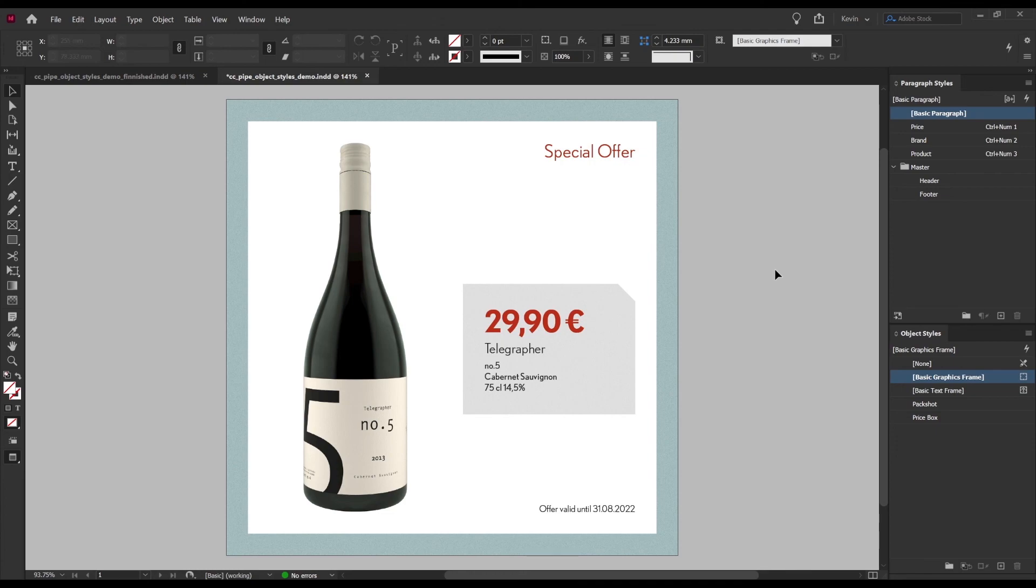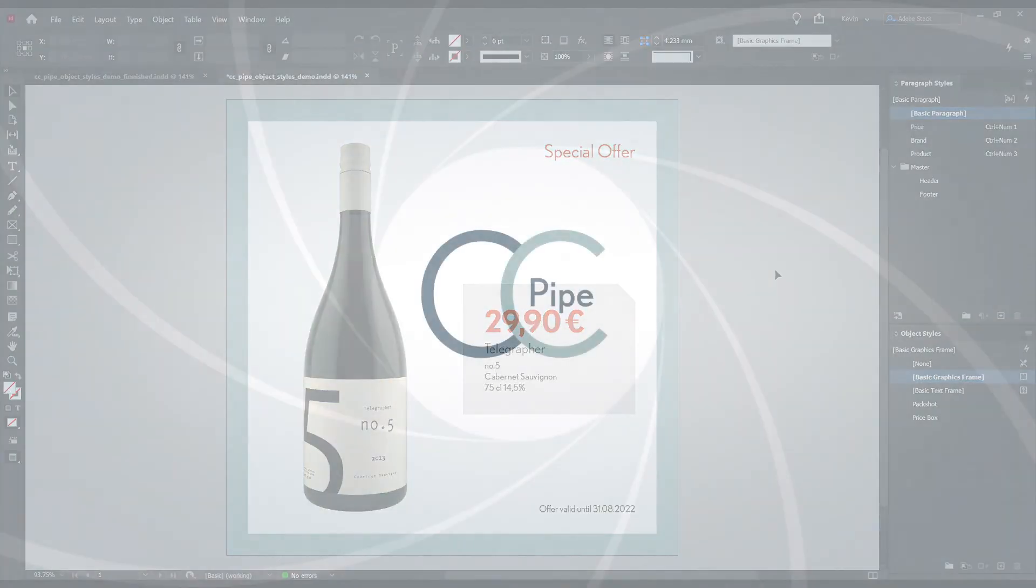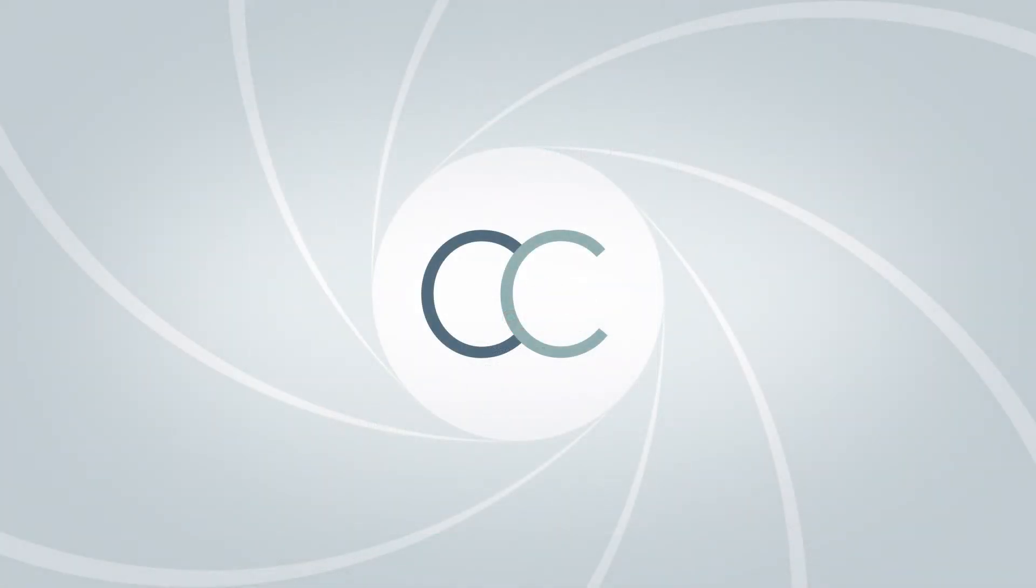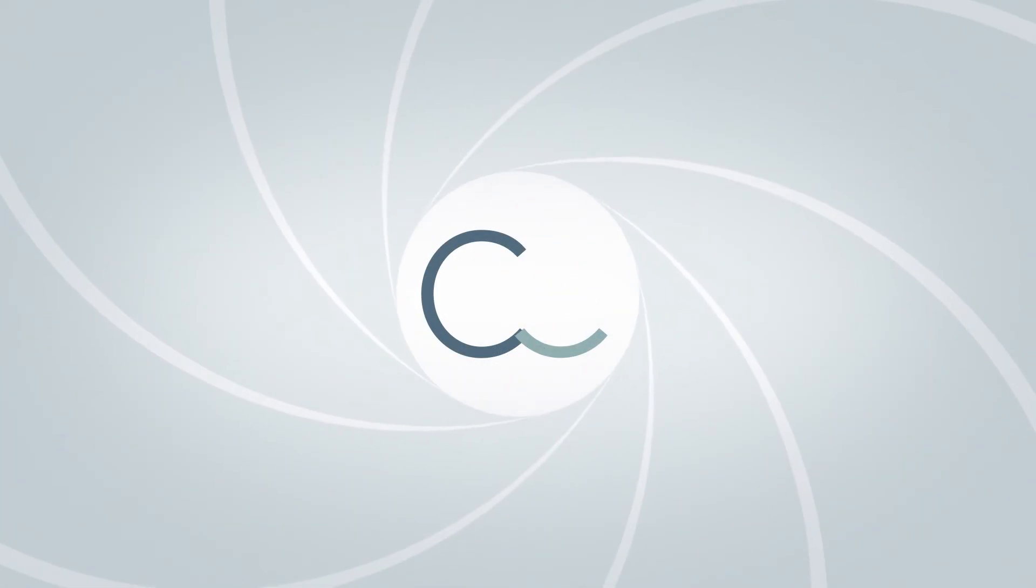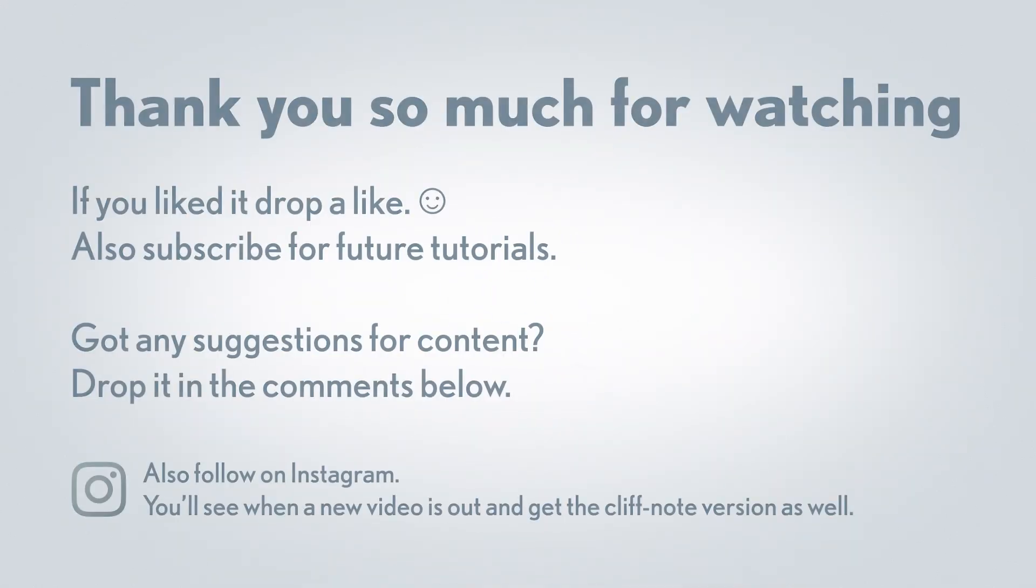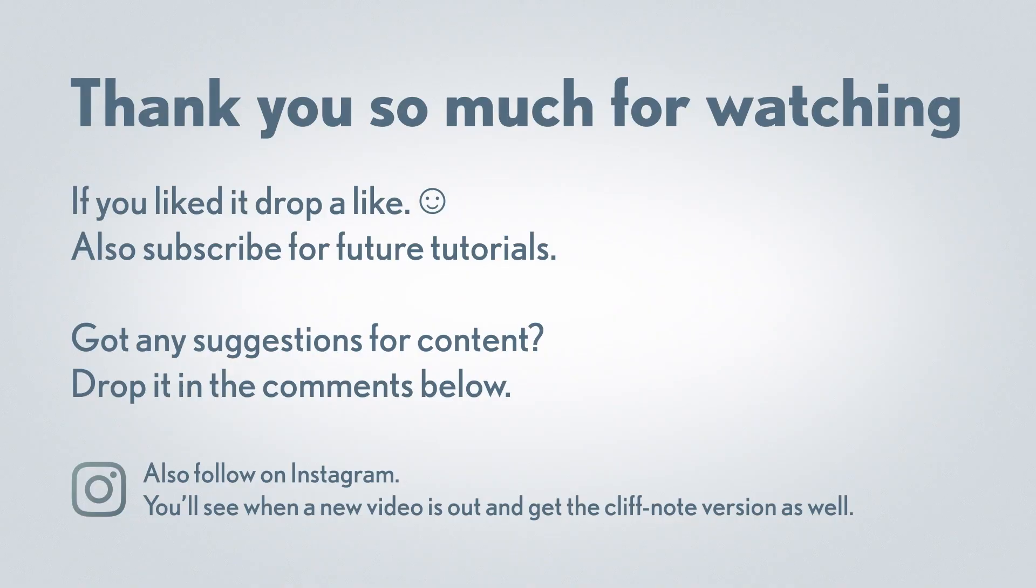Hope you find it helpful and perhaps a bit fun to work with as well. Once you set it up I think it feels amazing to format things so smoothly. Thank you so much for watching and make sure to like and subscribe if you enjoyed the video, it helps me out a lot. Also if you have any productivity questions or suggestions for future videos make sure to throw those in the comments below. Once again thank you and until next time have a good one.